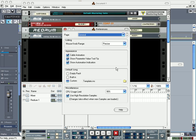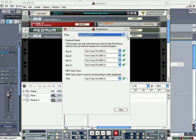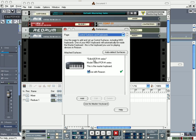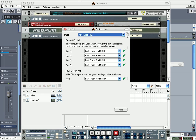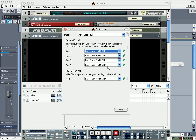By the way, I'm using the Edirol PCR MIDI controller. Go here to MIDI and for each bus select your MIDI. This is going to allow you to have more instruments.